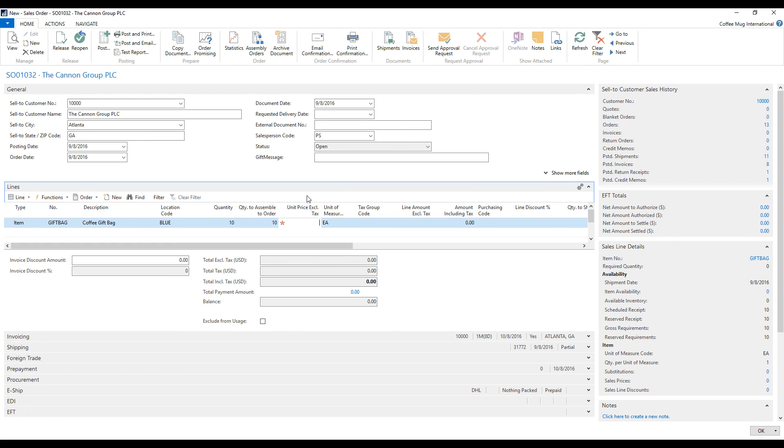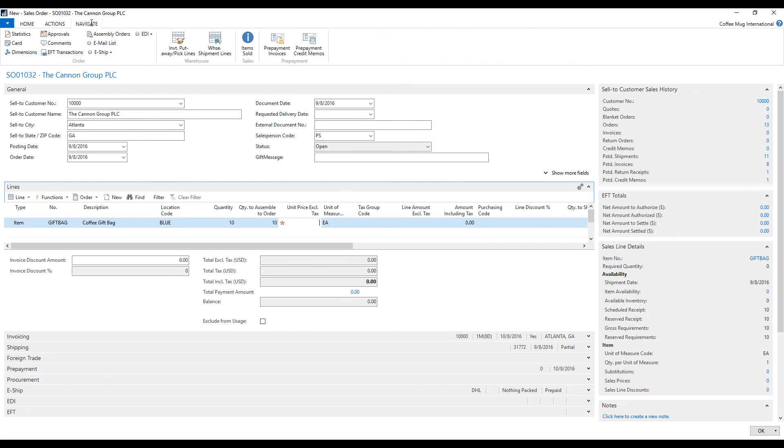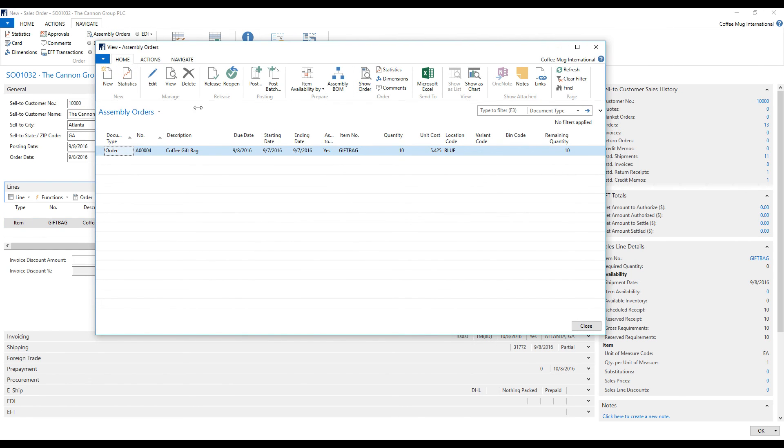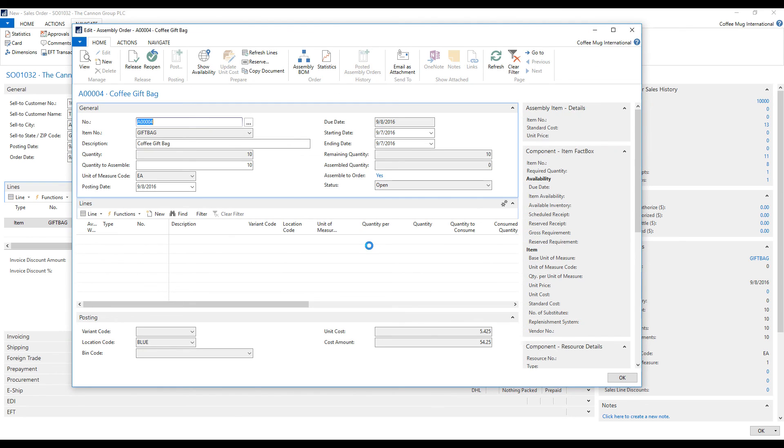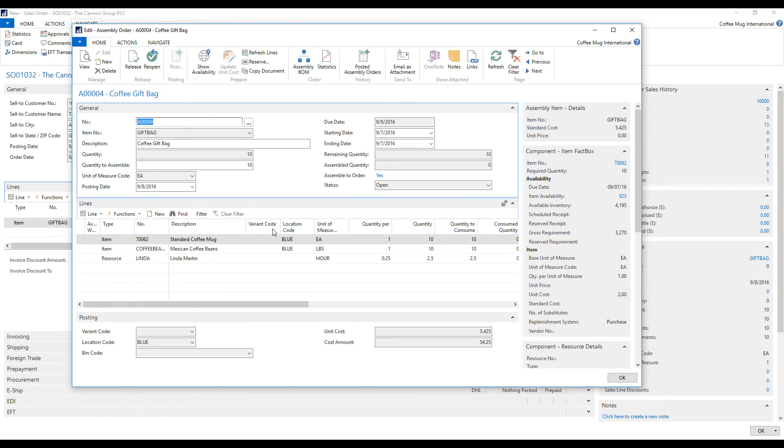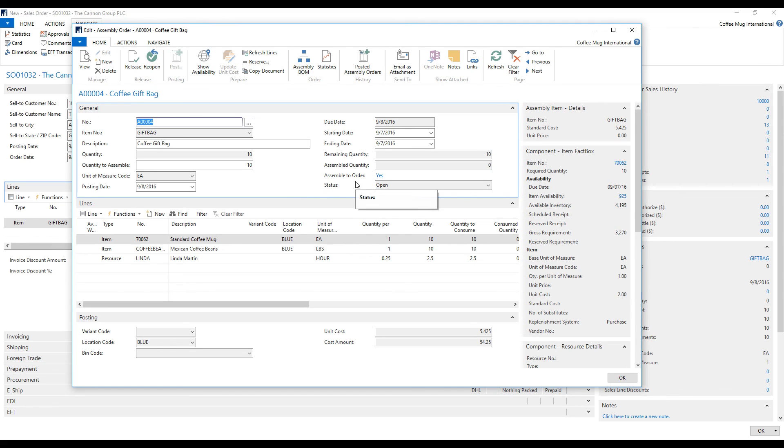But the important part is that the system automatically, when I hit the 10 here, created assembly orders. If I go here and to navigate assembly orders, I can see I have an assembly order. And if I take a look at that, it has already created a special order to put together 10 gift bags. And this can, of course, be issued to the warehouse to process. We can print out tickets, et cetera.